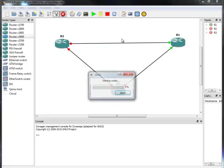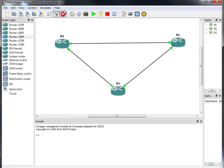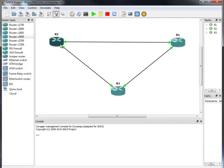And we start our routers. Give it a while to load and we should be ready to go. What I would like to show you is how to configure VLANs on these switches, how to configure VTP, spanning tree protocol, and so on — all things that you should practice for your CCNA or even CCNP exam.